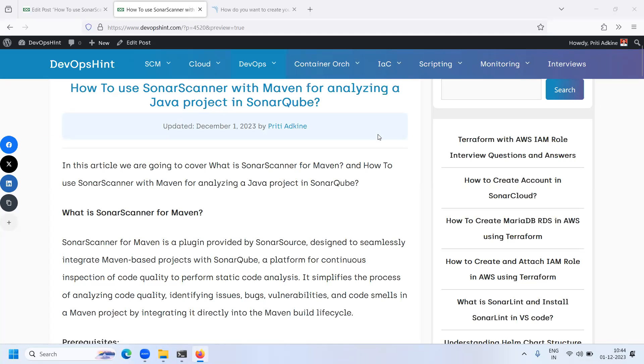Hello friends, in this session we are going to learn how to use Sonar Scanner with Maven for analyzing a Java project in SonarQube. So let's start.